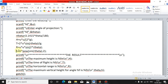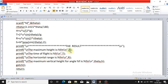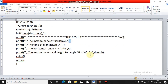You calculate the values of maximum height, time of flight, horizontal range, and maximum vertical height. Then you display the results. The maximum height is stored in variable `H`, so display `H`. Similarly display the time of flight `t`, horizontal range `R`, and maximum vertical height for the angle `h`. The computer finds the results; you just write the display statements.